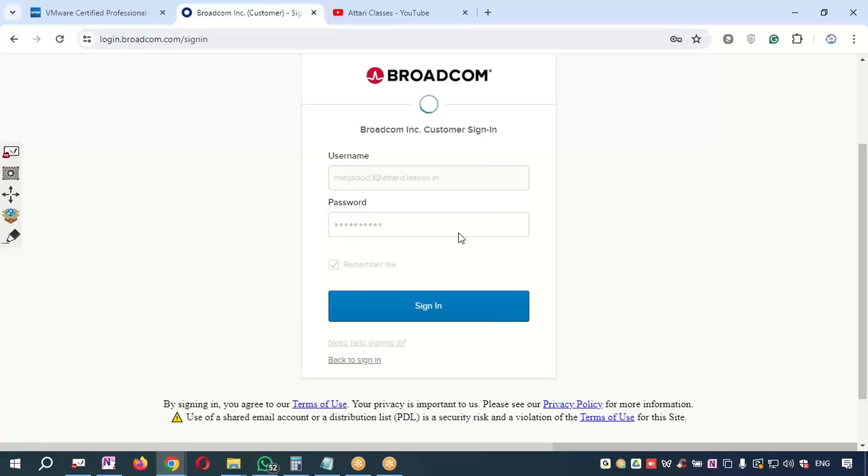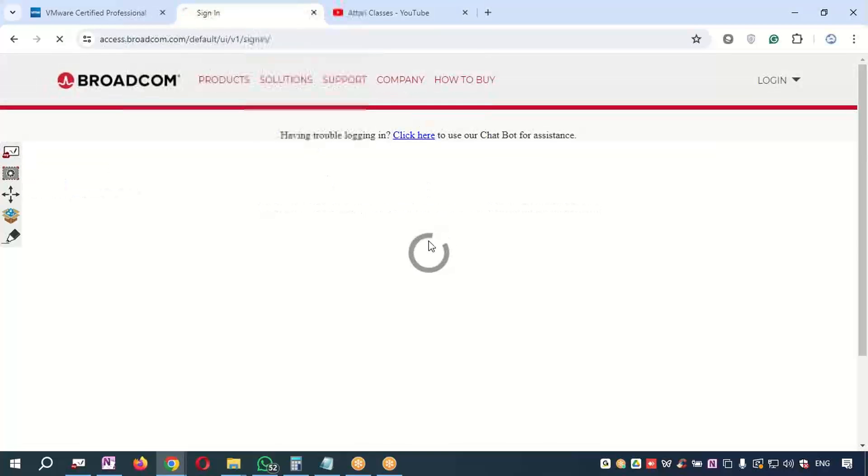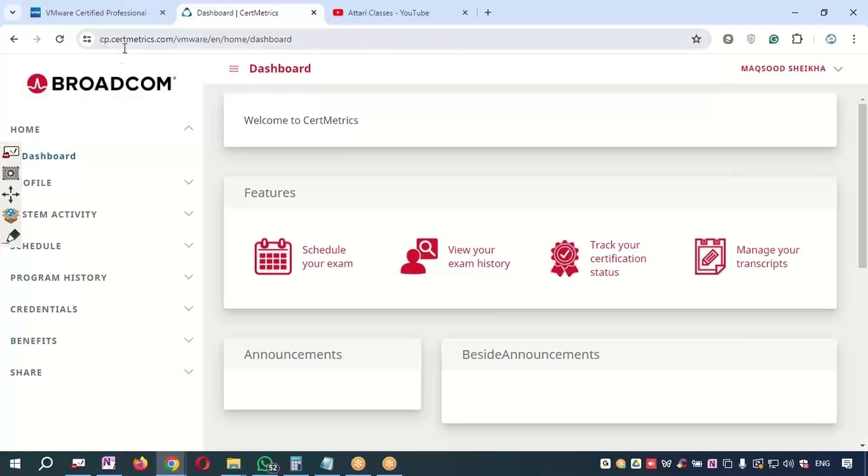Otherwise you need to type the password. Once you log into the Broadcom portal, it will take you to the Broadcom portal, which is a Certification Matrix. You can see it's Broadcom portal now. Earlier it was VMware portal.